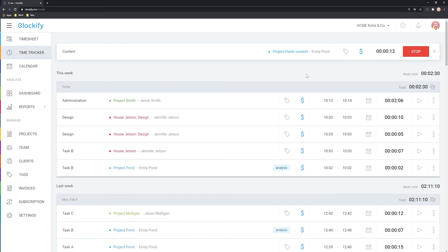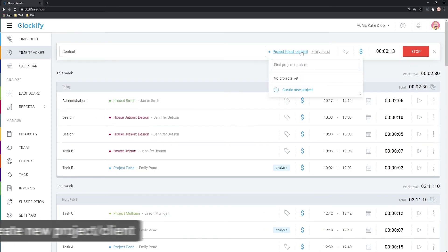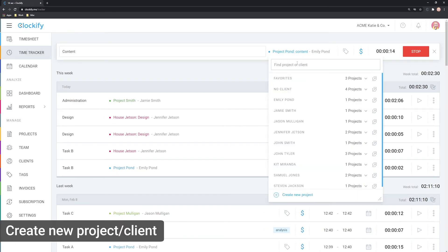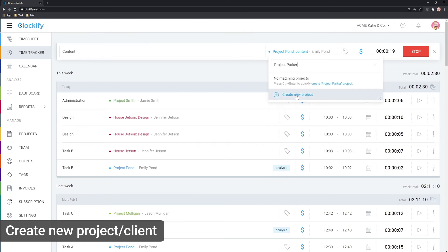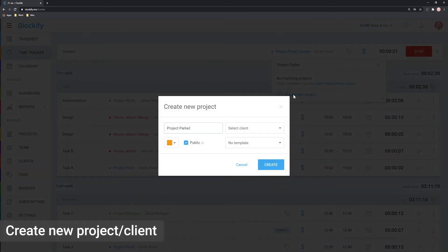If you're tracking time and need a new project, you can create a new one quickly. Just open the list, type the name of the new project, and create it using your mouse or keyboard.